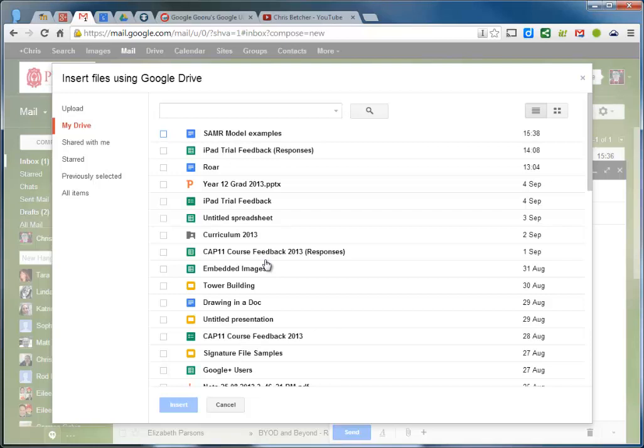The other advantage is when you attach a file to an email, there's a size limit - I think it's currently 7MB is the largest you can attach to an email. When you do it this way, if you store it in your Drive and simply link to it as an attachment, you can actually store up to 10GB, so it's considerably more.